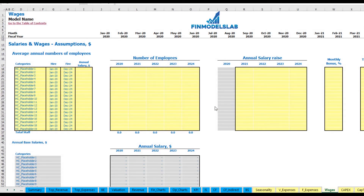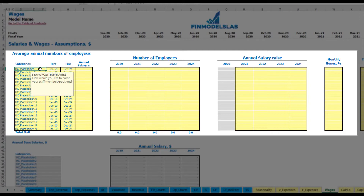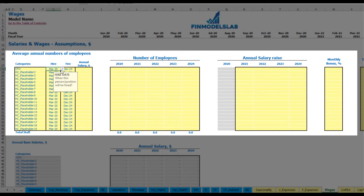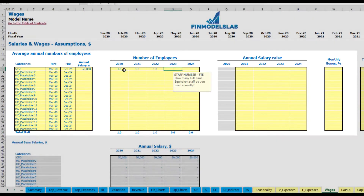On the wages tab you can input your headcount by categories, with hire and fire dates, annual salary, the ability to input different numbers of employees by year, annual salary rise percentage, monthly bonus and tax rate. For example, let's add a CFO hired in March 2020 with a fire date of December 2024 and an annual salary of $50,000 — one CFO throughout the model period.